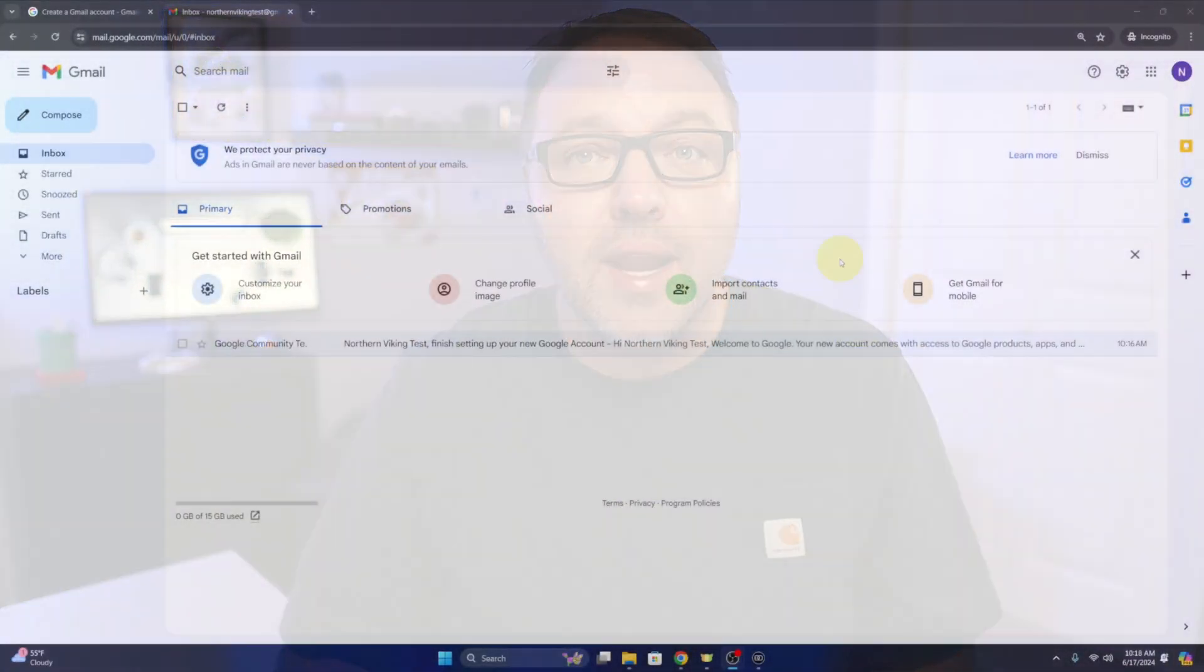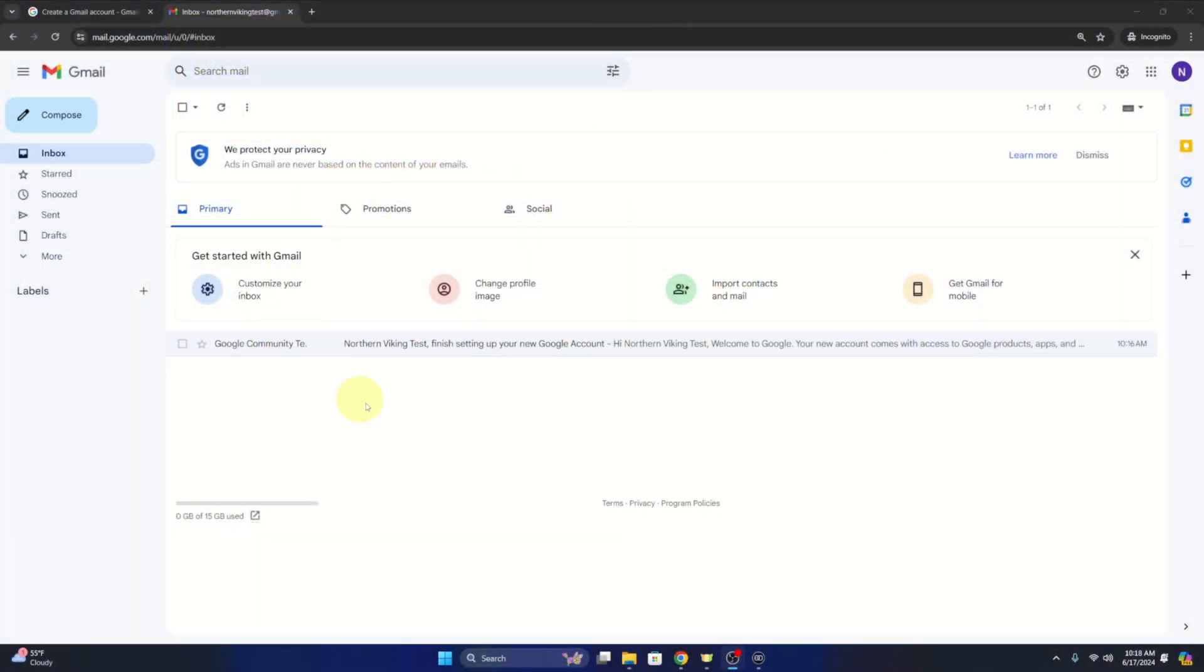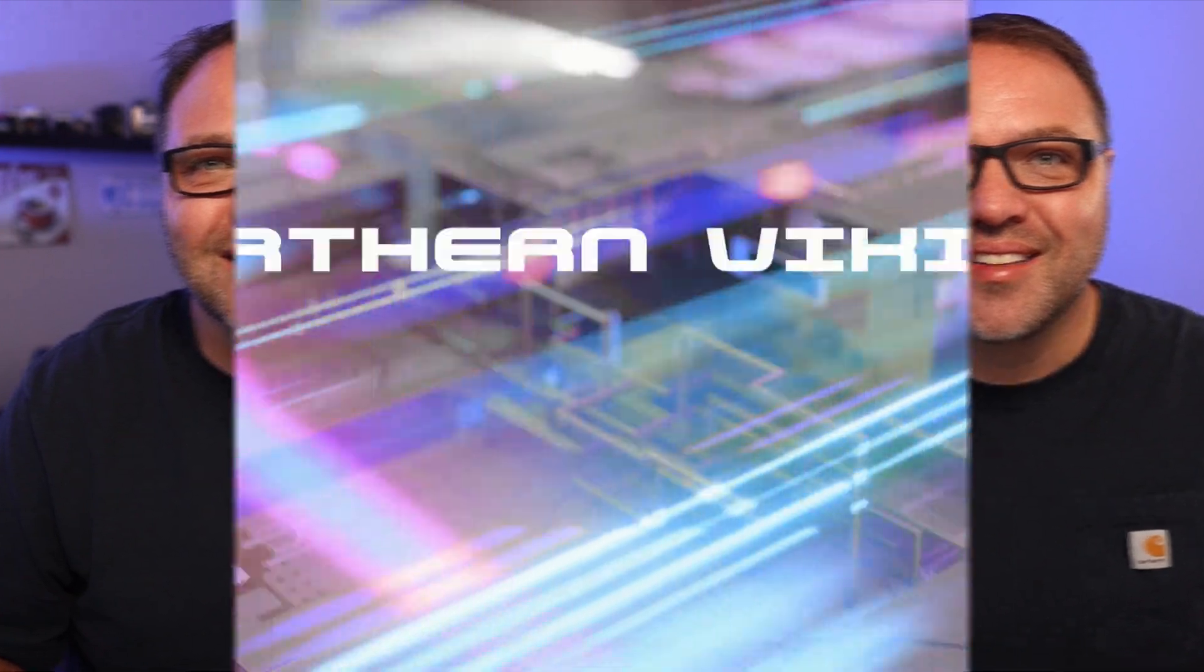Hey everyone, it's Ken here from Northern Viking. Today I'm going to be showing you how to create a new Gmail email account from scratch. It's really quite simple to do, so let's jump over to my computer and dive right into it.